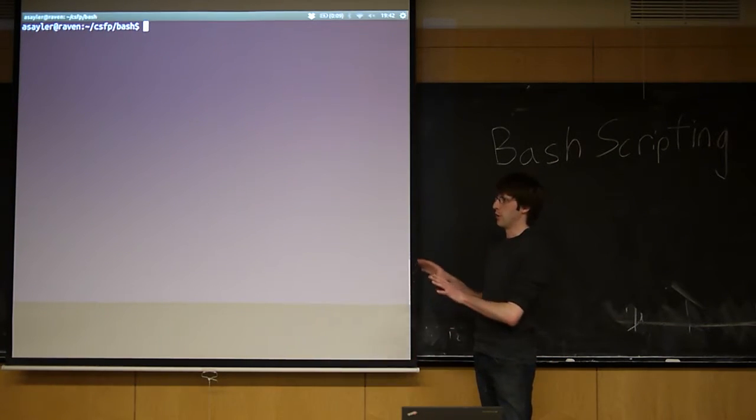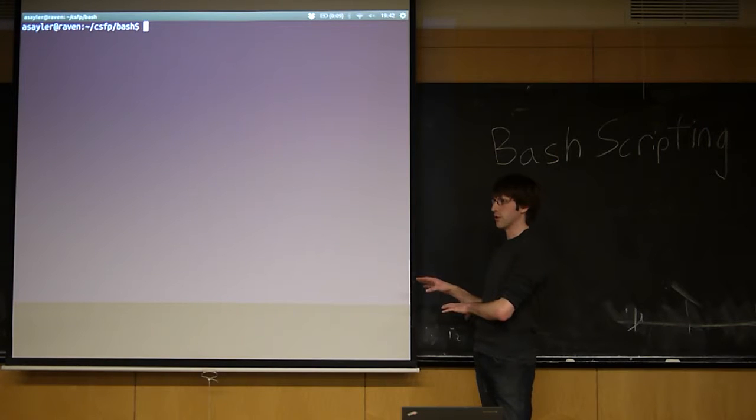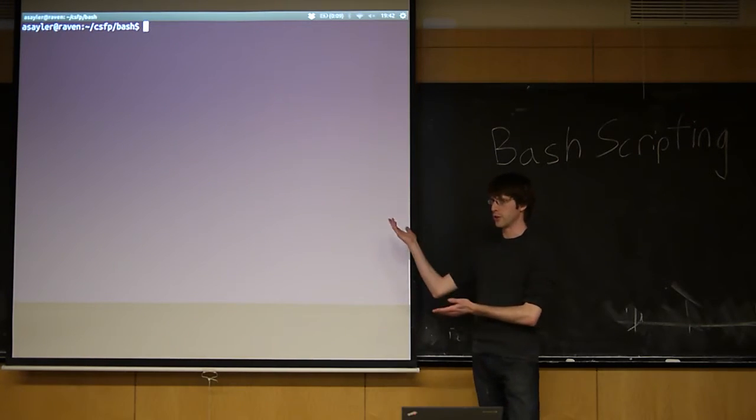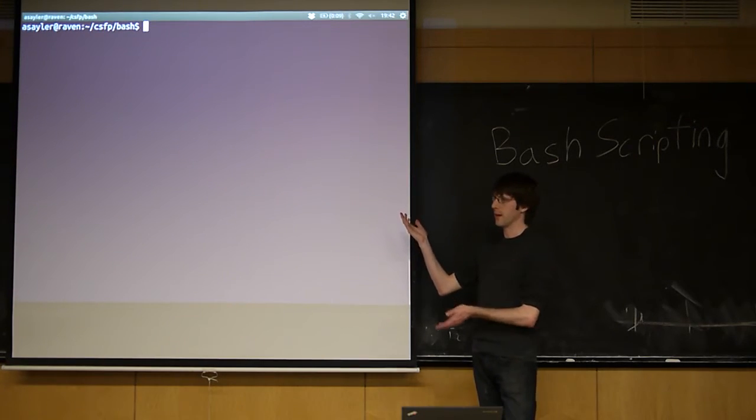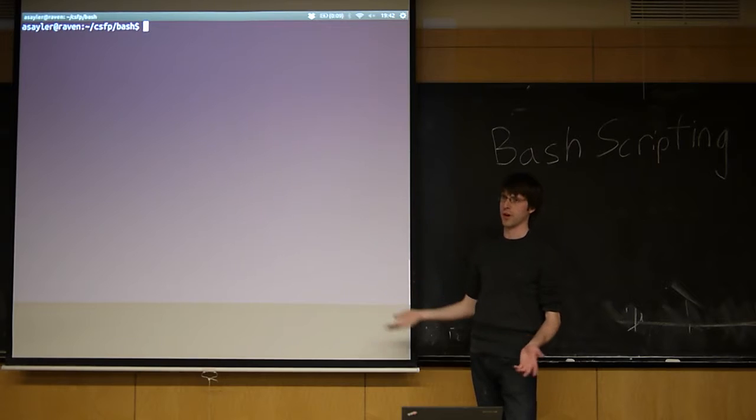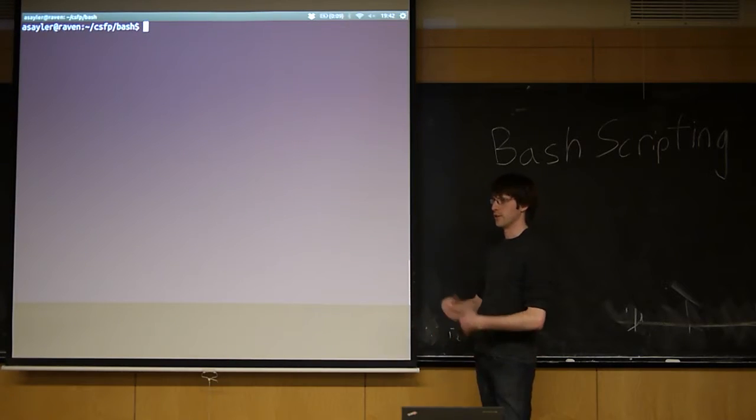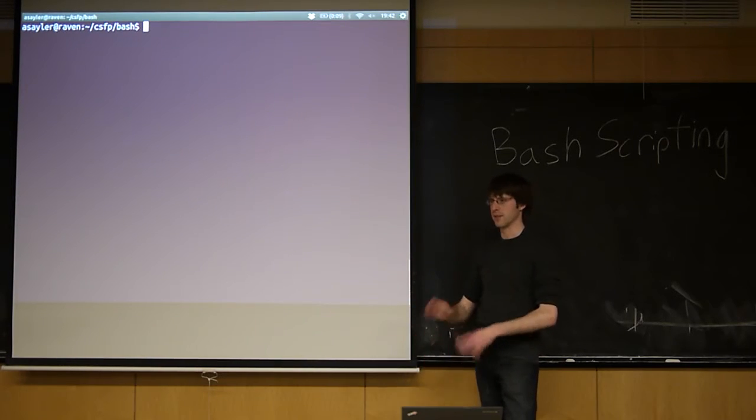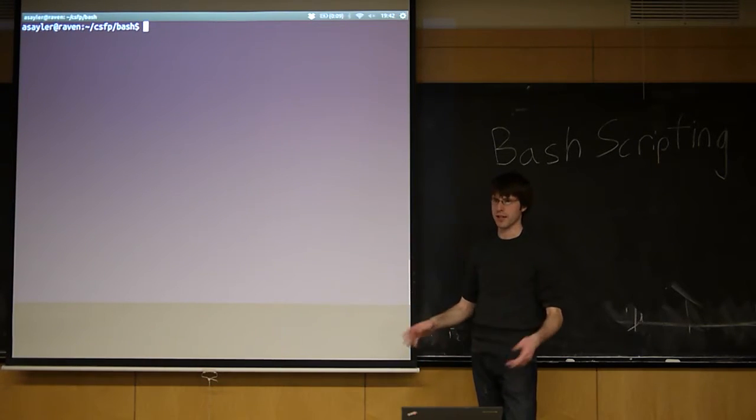But pretty much most things you can do in a script, or everything you can do in a script, you can do on the command line. We could write a big for loop right now and run it. You just don't tend to do that because it's a pain to type multi-line stuff.